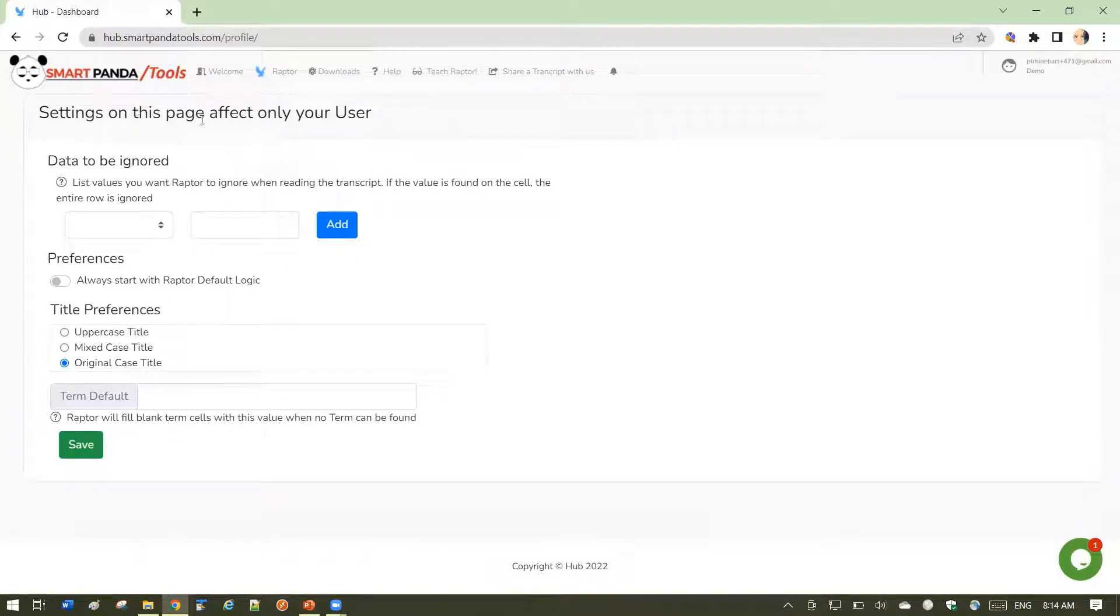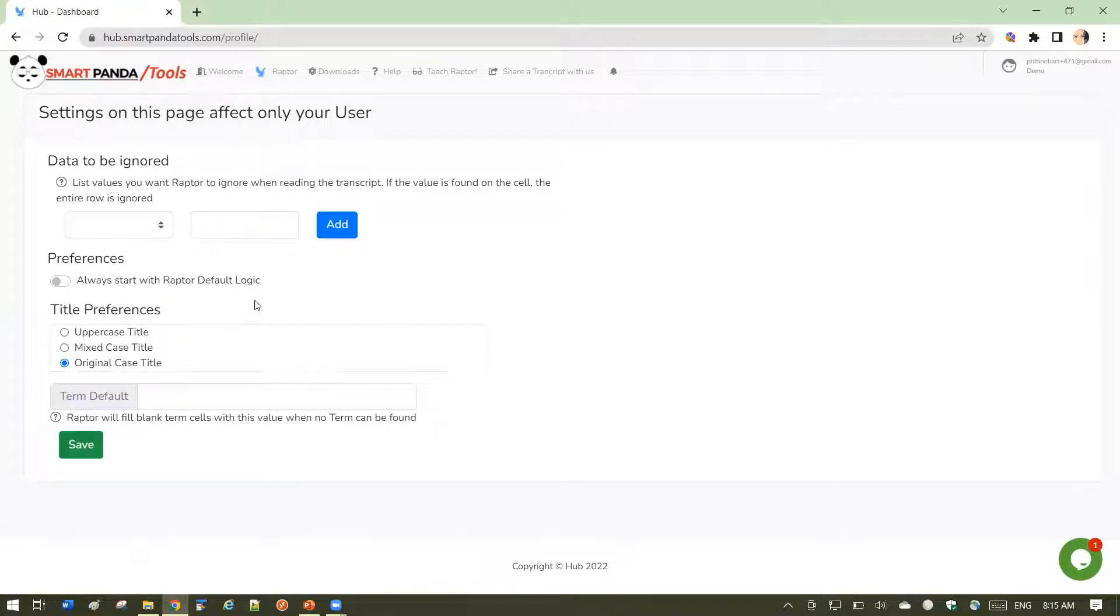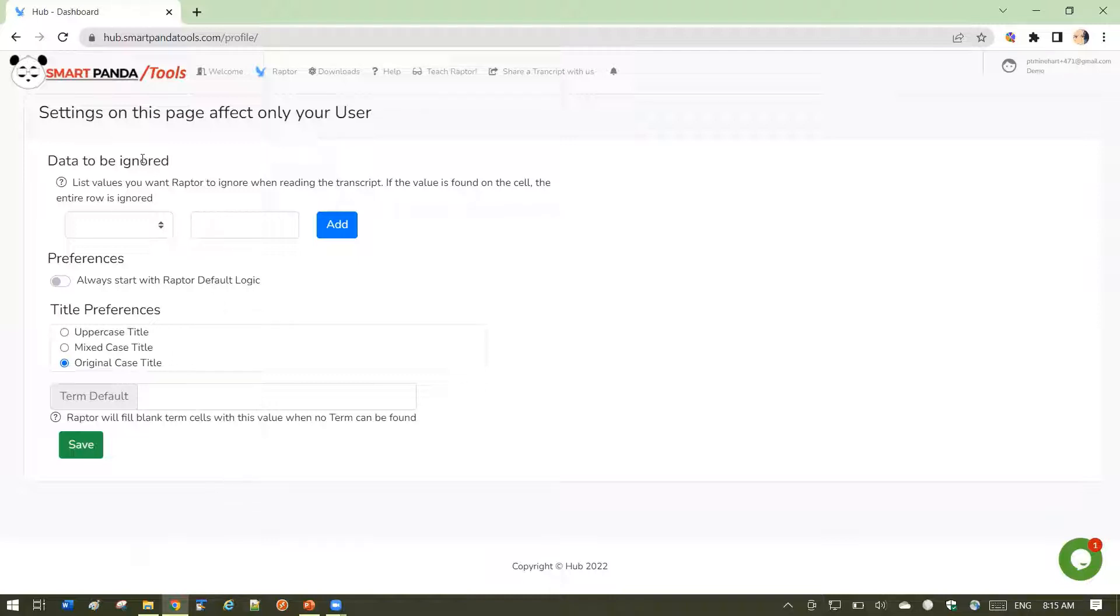As the page says, settings on this page will affect only your user, not any other Raptor users. Let's look at what the options are. The options are intended to give you, as a Raptor user,